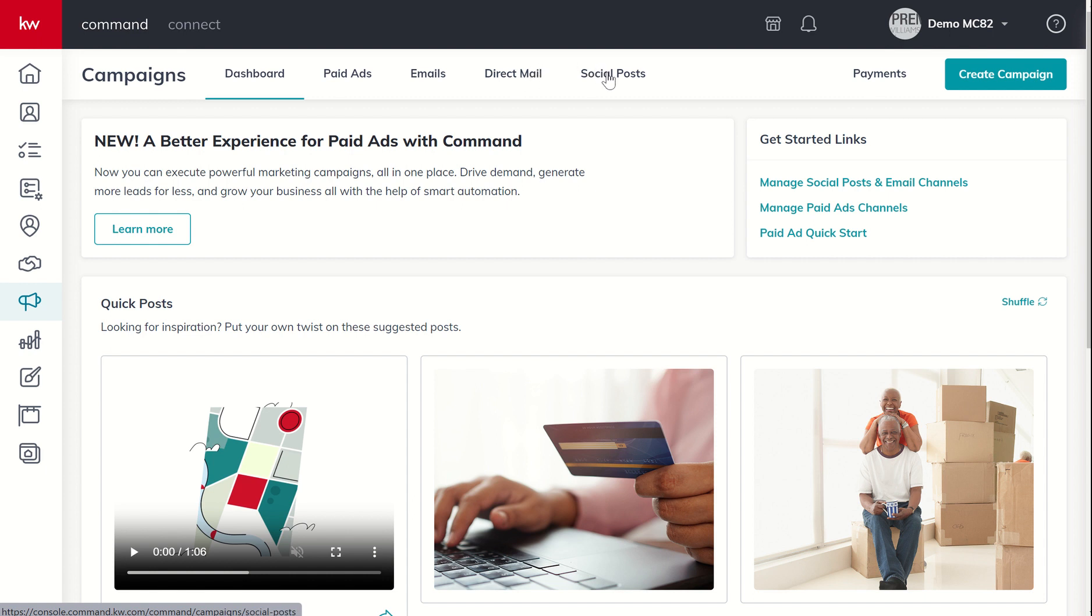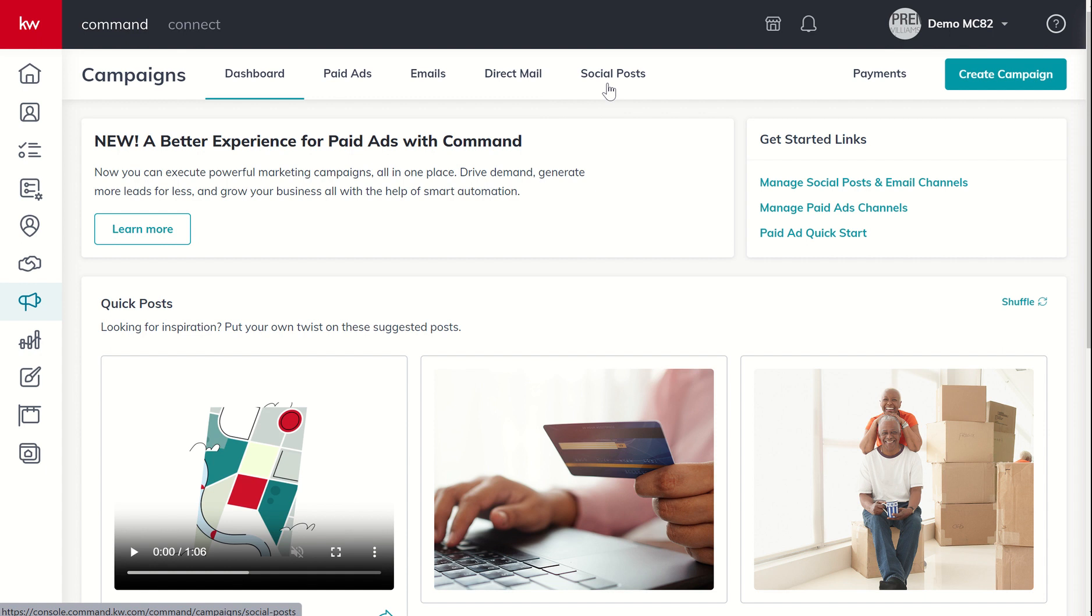And then finally, we've got social posts, your ability to instantly or schedule out posts on your Facebook or Instagram channels. So let's go ahead and get started. What we want to do first off is to make sure, because we're going to spend the next couple of days on social, we want to make sure that we've got all of our accounts properly connected.